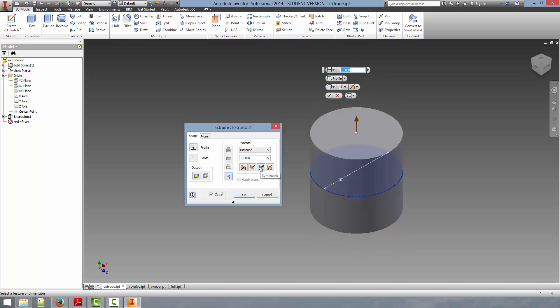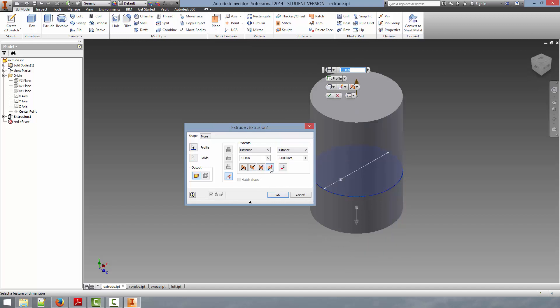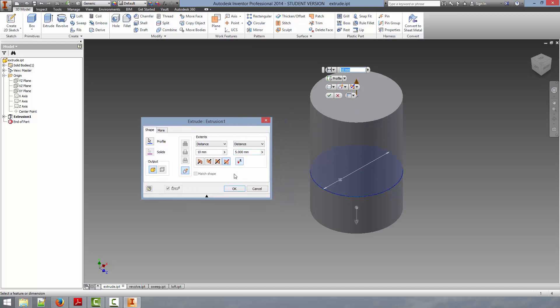This one will create a symmetrical extrusion around the profile. And then you can also do an asymmetric extrusion, in which you can specify an extrusion distance in both directions.